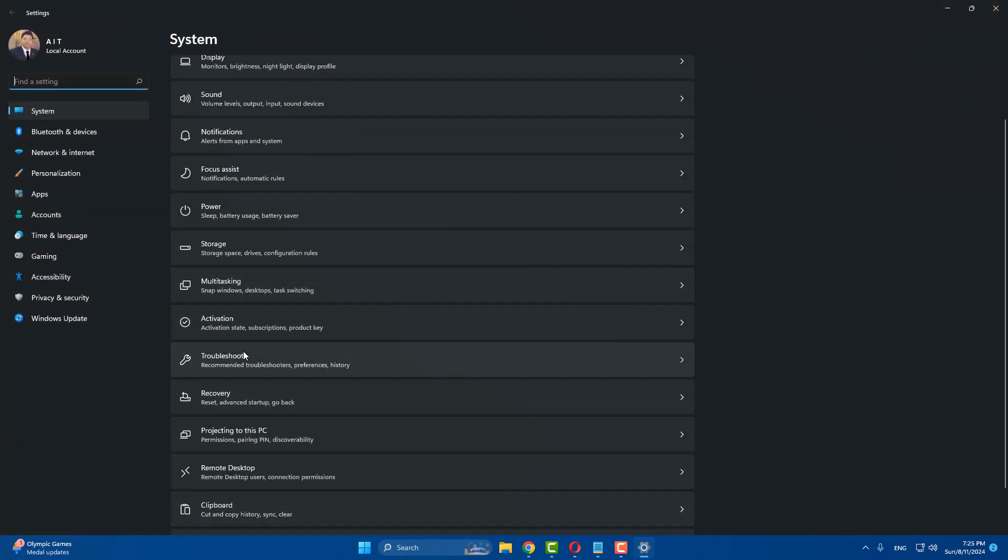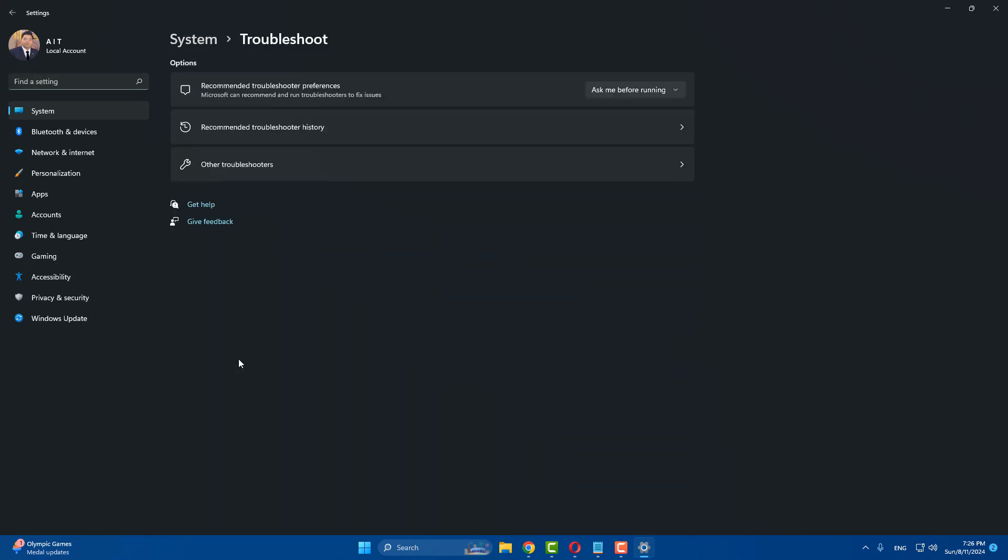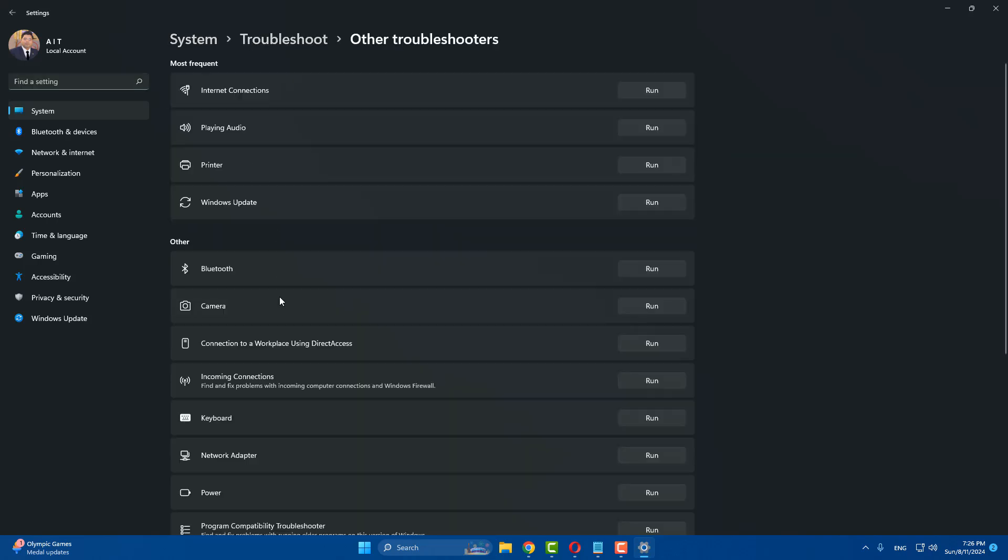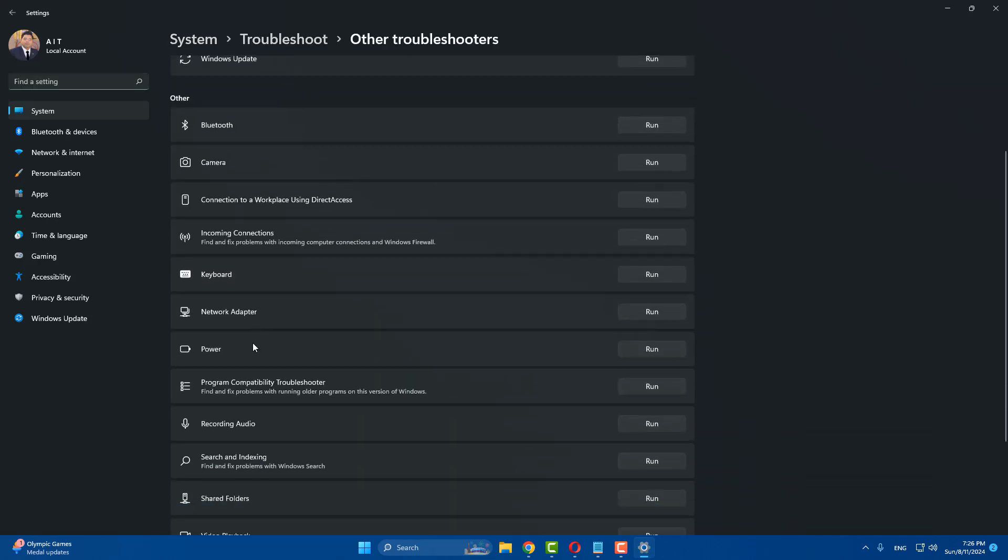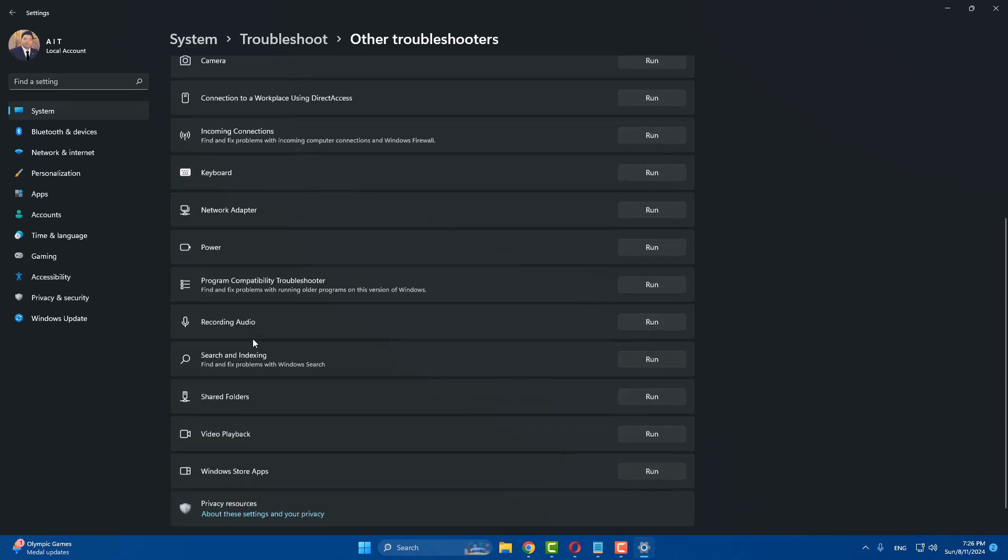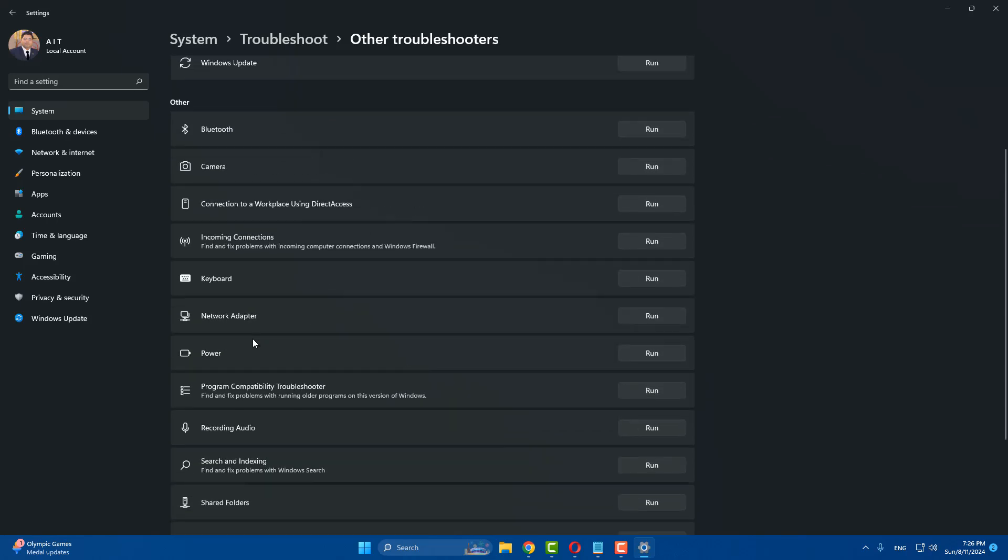Click on Troubleshoot, click on Other troubleshooters, scroll down and find Keyboard. Here is Keyboard - run the keyboard troubleshooter.